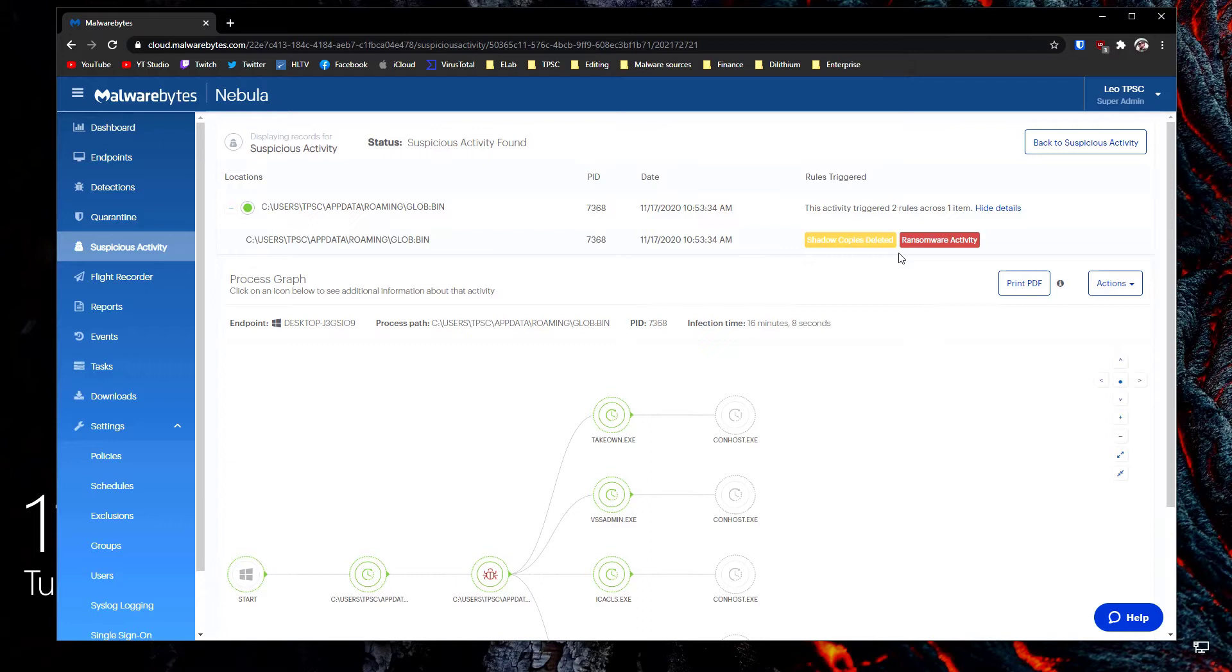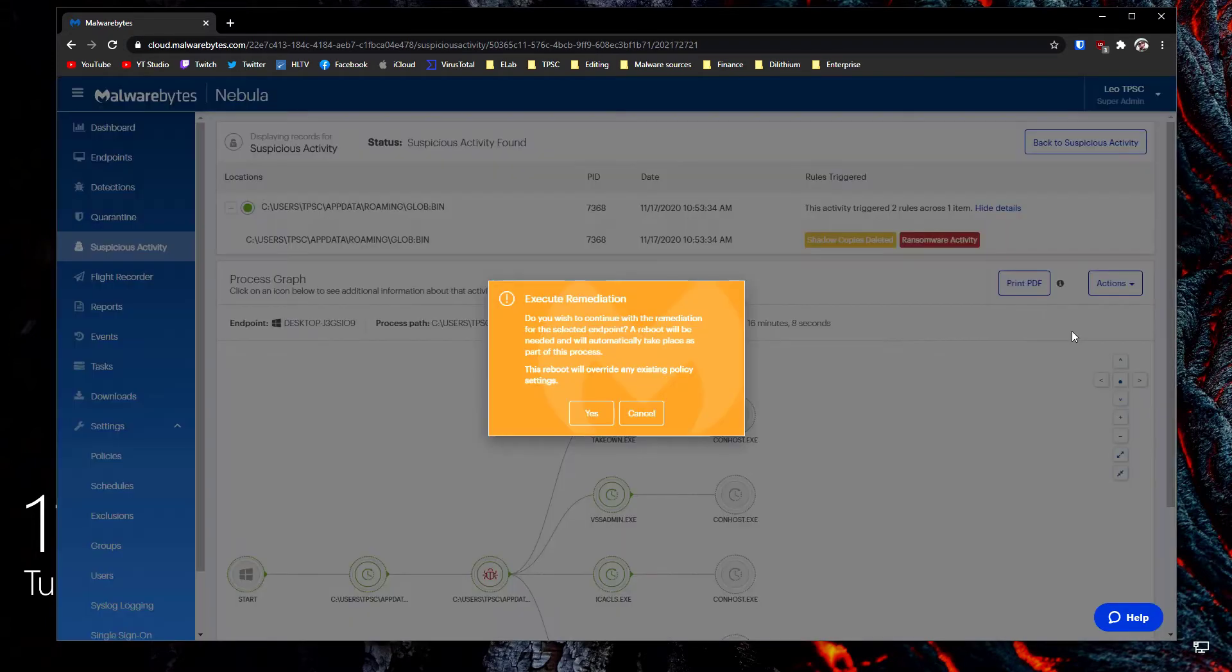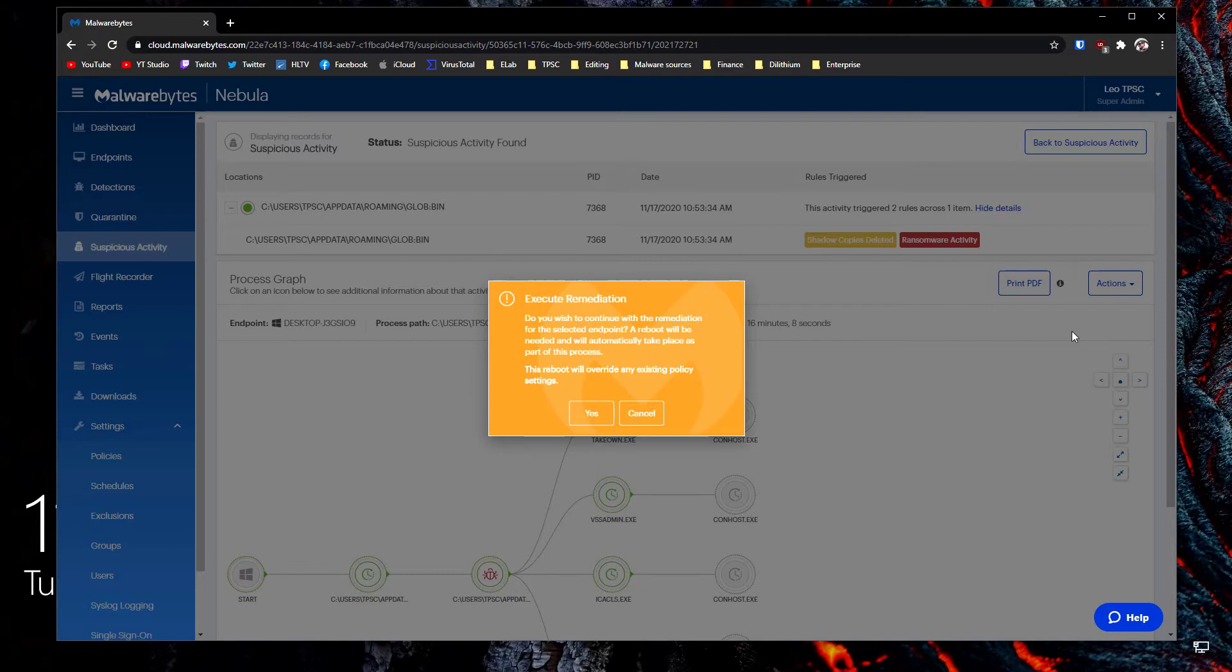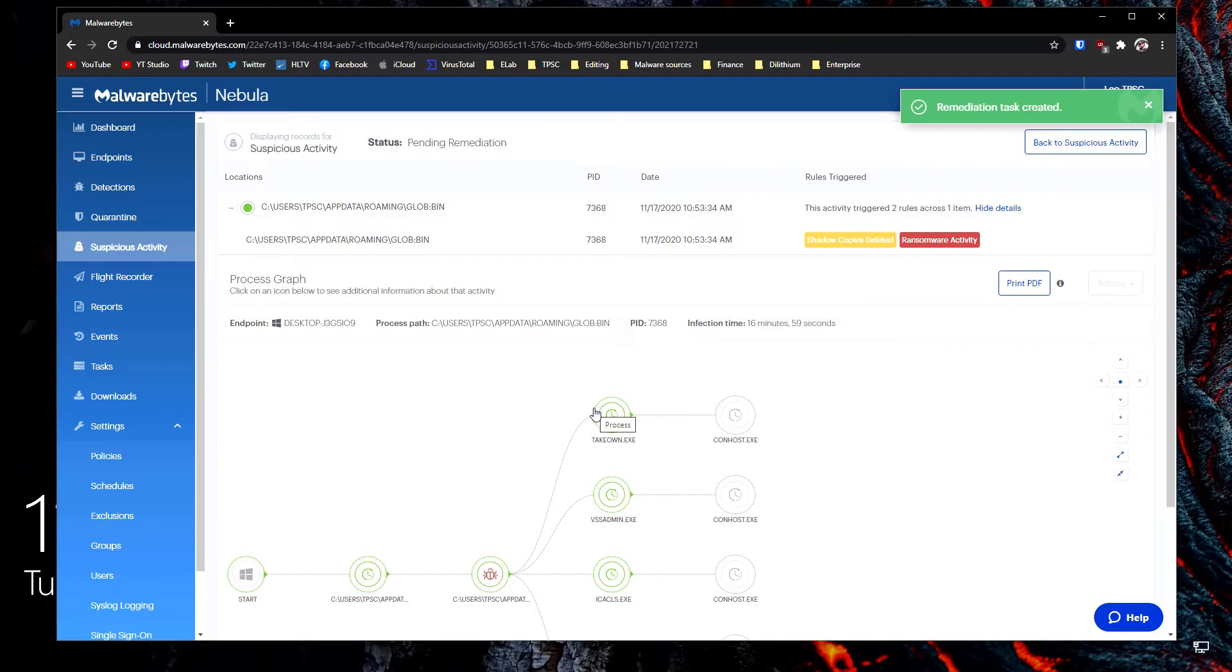Now we're going to test the ransomware rollback feature. We've done this with several other threats but this is the first time I'm trying it with wastedlocker so we'll see what happens live. Once again the process is very simple. Under action you click on remediate. This brings up a pop-up which asks do you want to execute the remediation and a reboot is going to be required. We're going to say yes and now the task is created just like any other task.